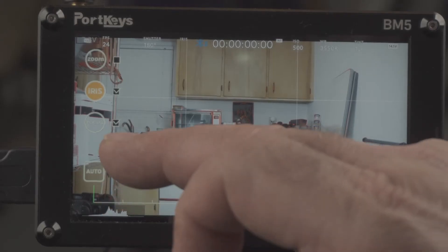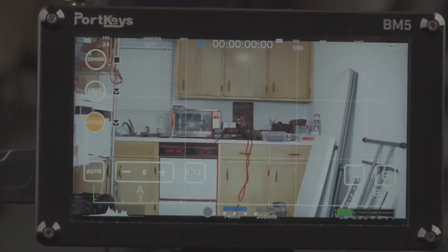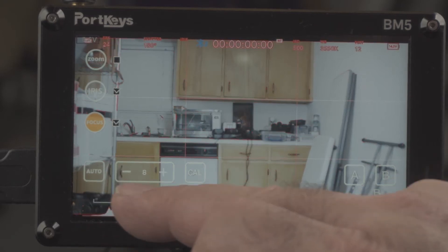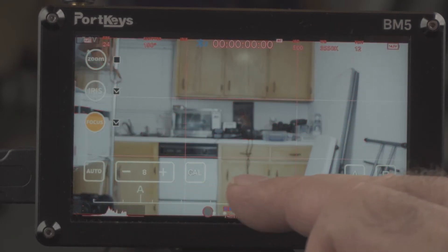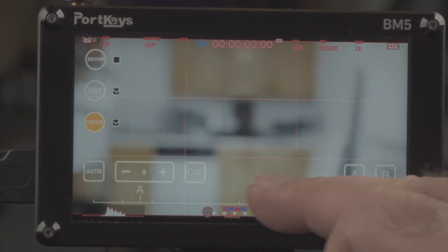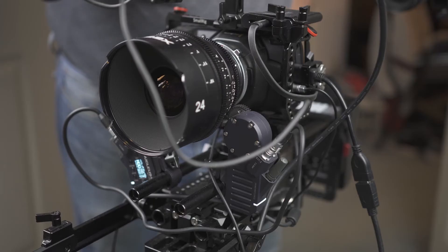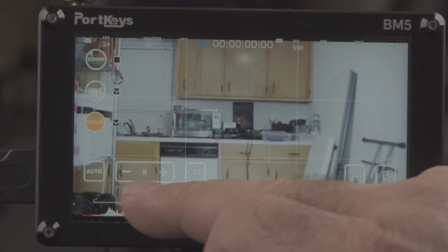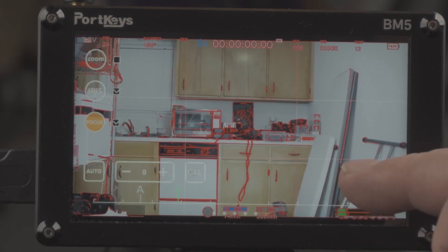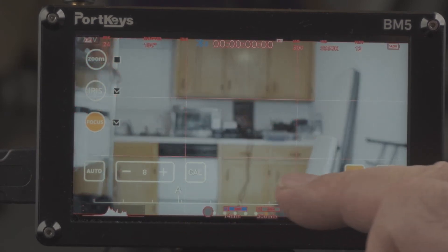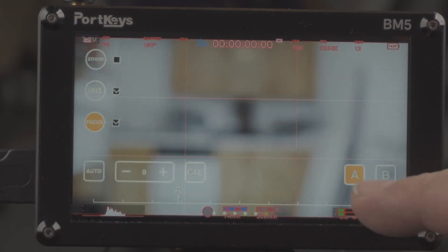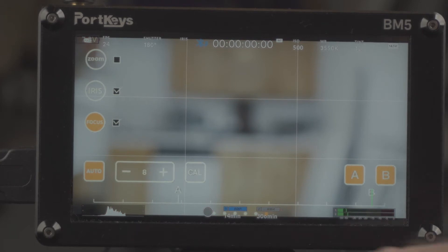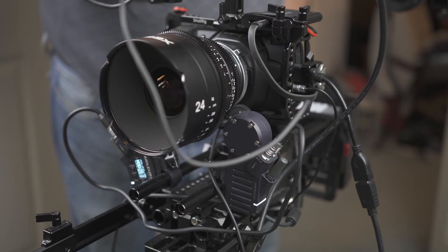Now if I go back to focus and I move this, you can see I can focus and defocus. I can hit an A point for there, and I can zoom, I can focus out and hit a B point for there. And if I hit auto...